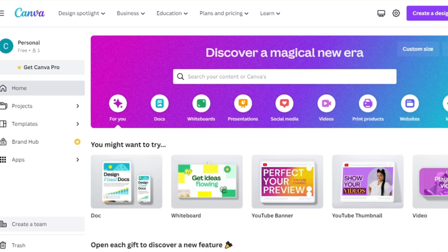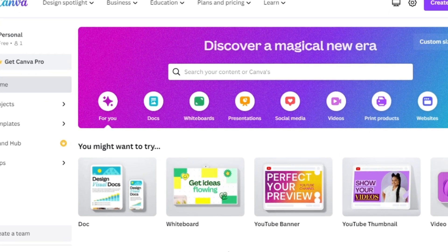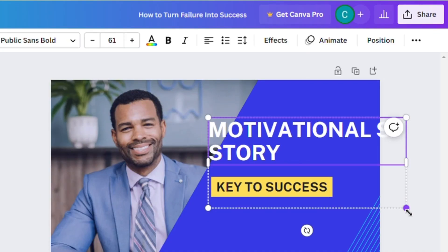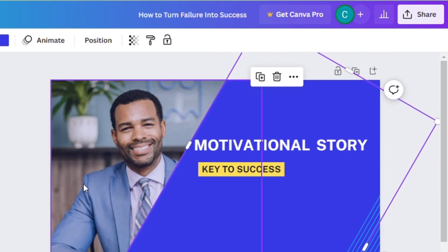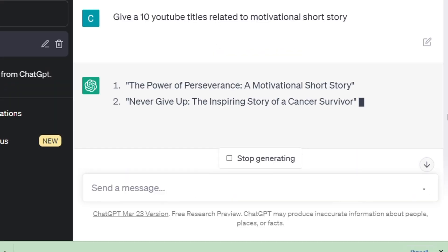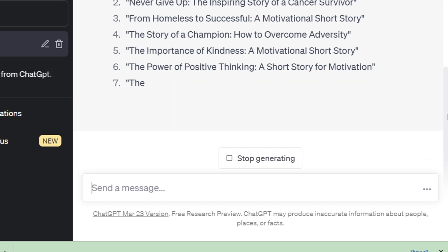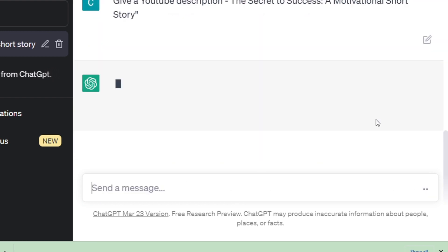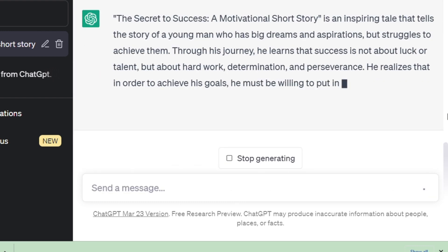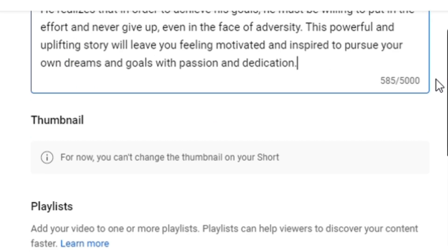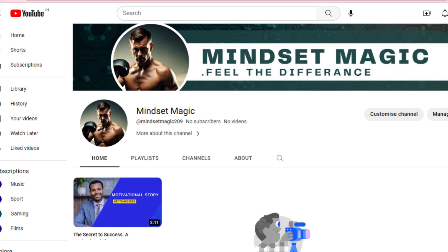Now we need to create a thumbnail for our video. To create a thumbnail, we must visit Canva. Allow yourself enough time to craft the perfect design for your thumbnail. Our thumbnail is complete, and now it is time to generate a suitable title and description for our video. I will turn to ChatGPT to generate a title and description that align with my short story. After ChatGPT produces the title and description, I will copy and paste them into YouTube. Our faceless YouTube channel has been successfully created.